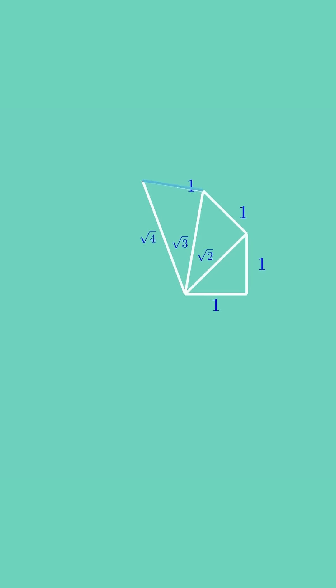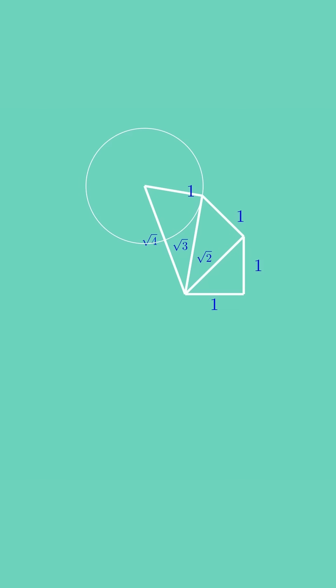Again, draw a unit circle at its end. One more perpendicular from the circle's boundary yields a segment of length square root 5.